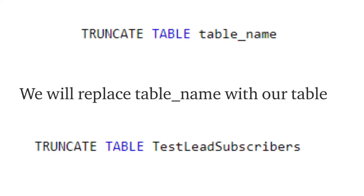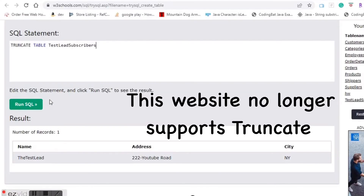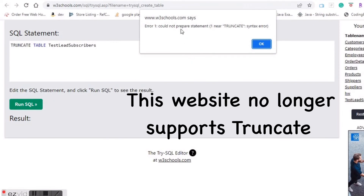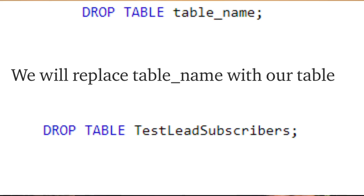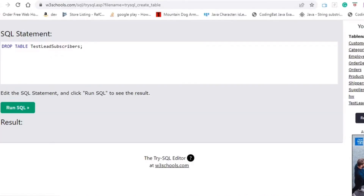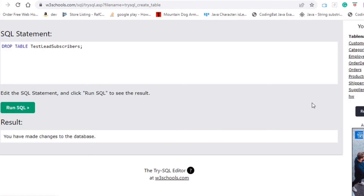Next, the TRUNCATE keyword completely empties out the table. Truncate deletes all the data inside the table, but the table itself will still exist. So: TRUNCATE TABLE test_leads_subscribers. Finally, the DROP keyword gets rid of the whole table entirely — the DROP command removes the entire table and all the information inside of it. So: DROP TABLE test_leads_subscribers. Now our table will no longer exist.